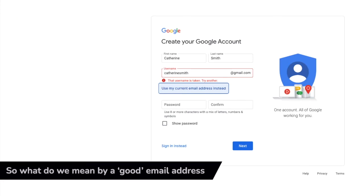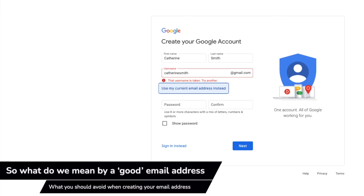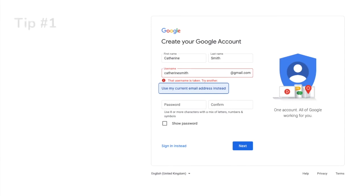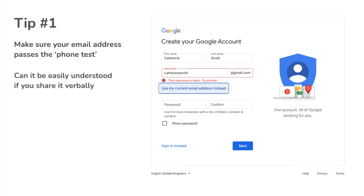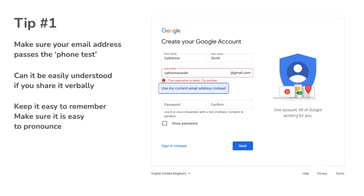So what do we mean by a good email address? At the simplest level we should make sure that whatever email address we choose it passes the phone test. That is, you must be confident that when you say your email address verbally it can be understood, which really means we need to keep it easy to remember and pronounceable.